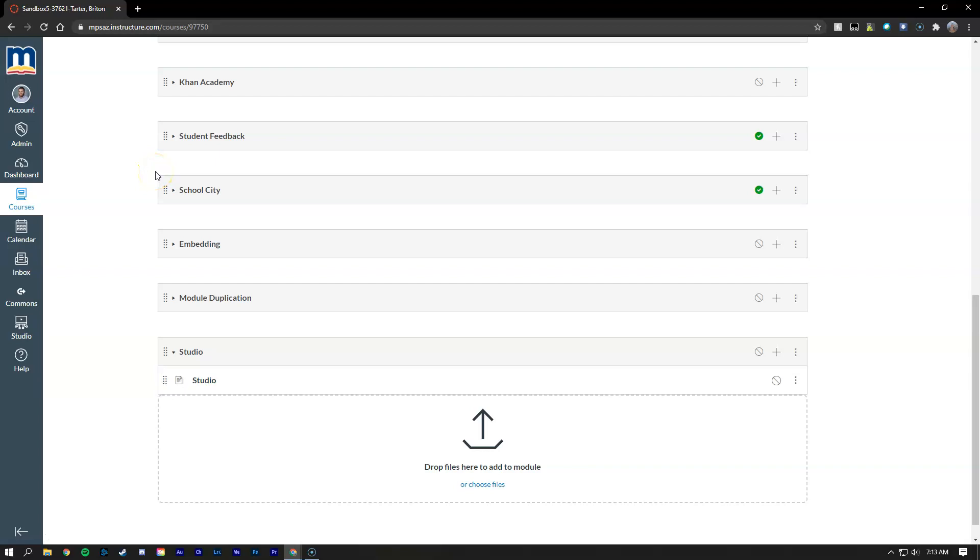In this video we're going to show you the different ways you can use Canvas Studio to embed videos into your Canvas course and also give them to students as a quiz.